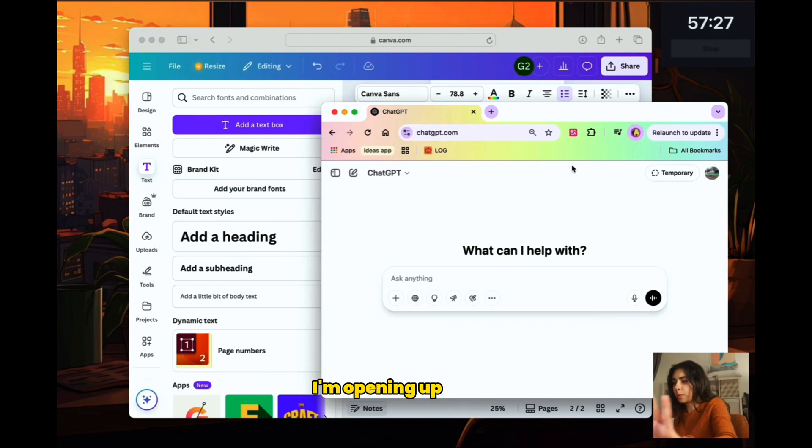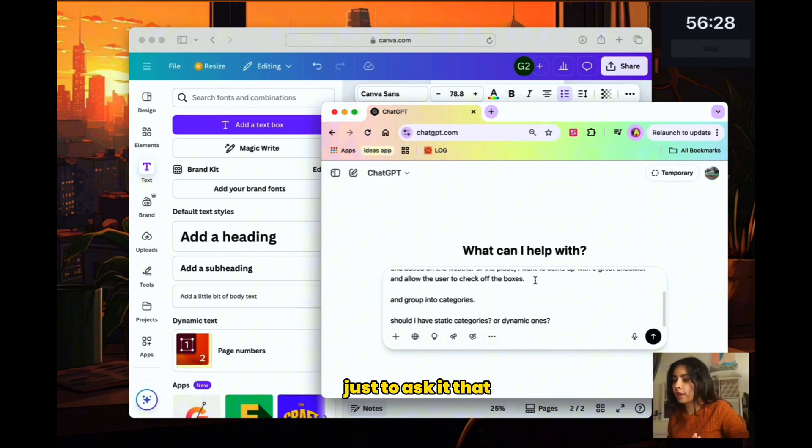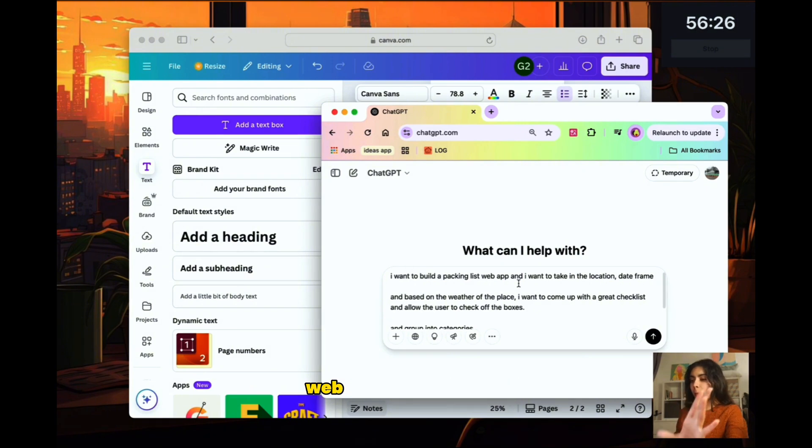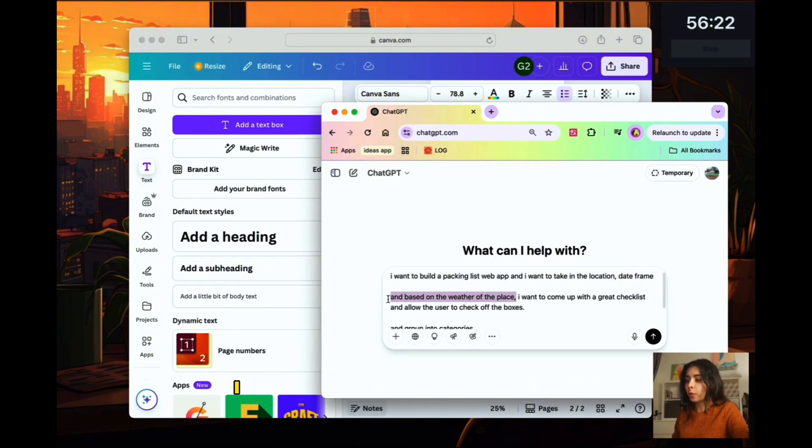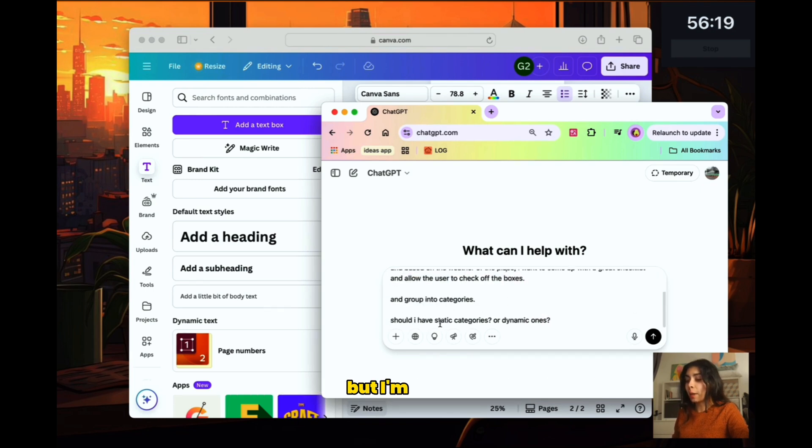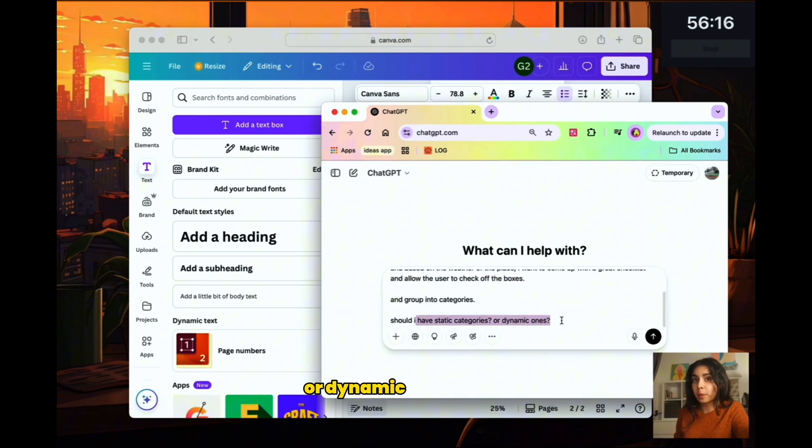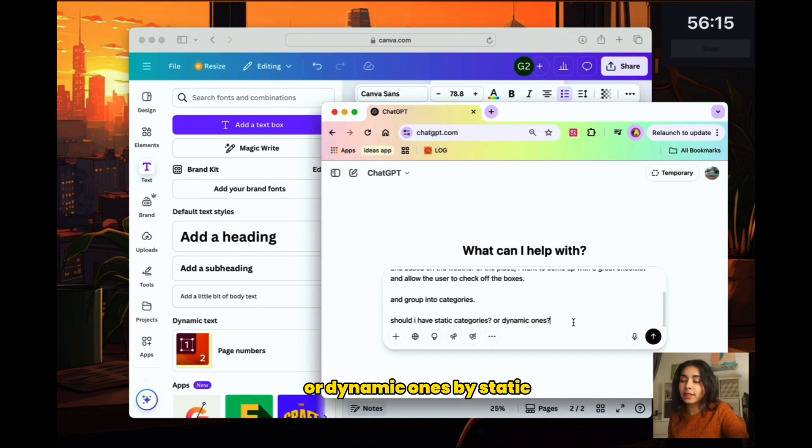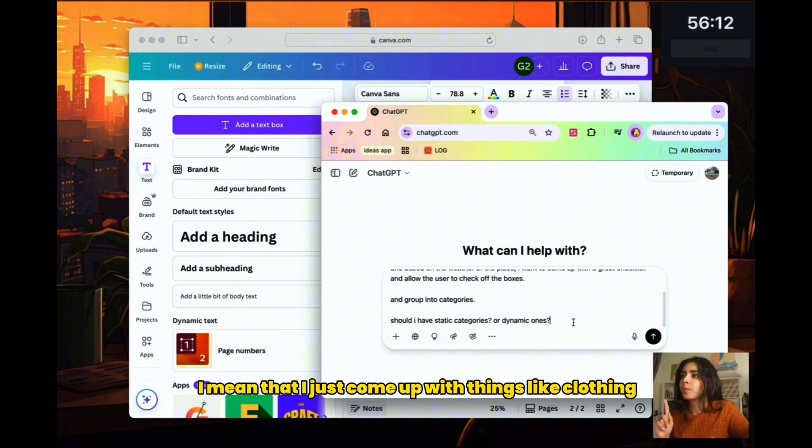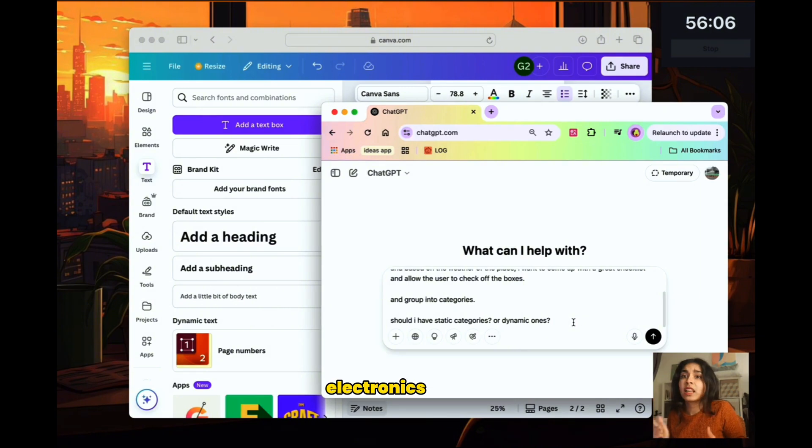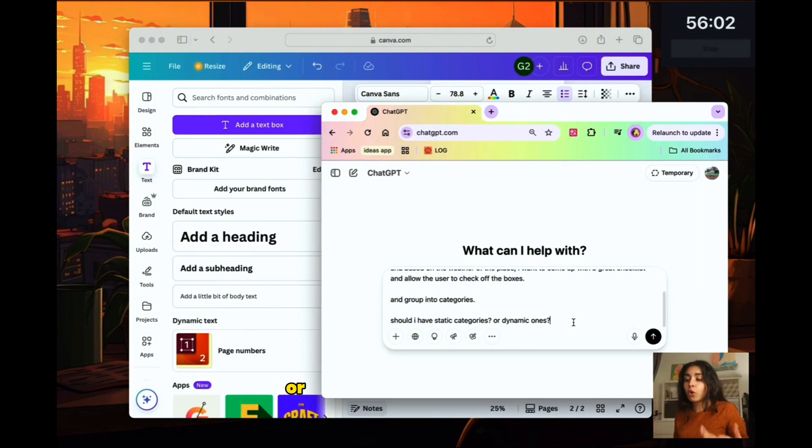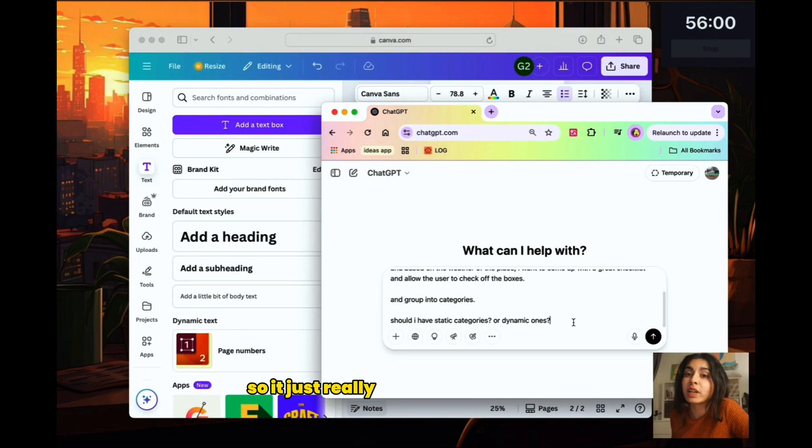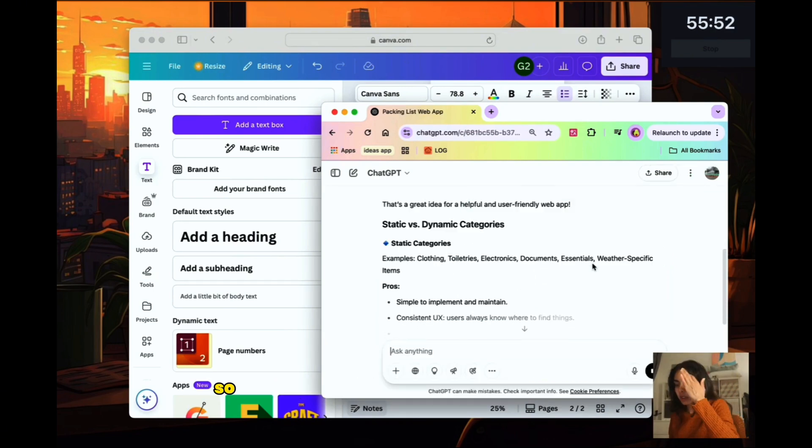I'm opening up ChatGPT just to ask it that I want to come up with a packing list web app that takes in location, date frame, and then based on the weather I want to come up with a great checklist but I'm asking it if it's better to have static categories or dynamic ones. By static I mean that I just come up with things like clothing, games, electronics, toiletries, all of these like just static categories or should we make it dynamic so it just really depends on the location that you're going to.